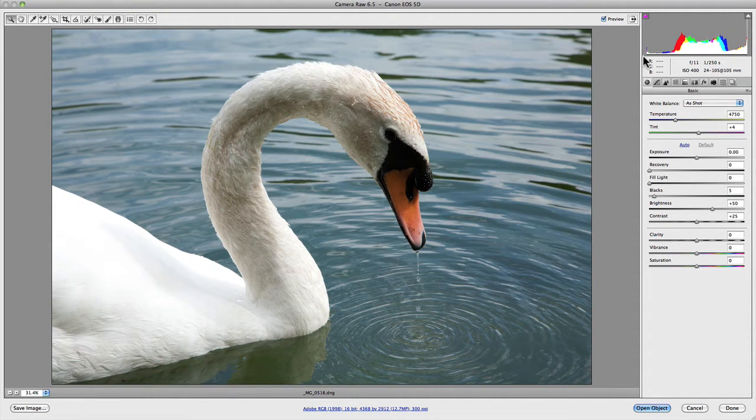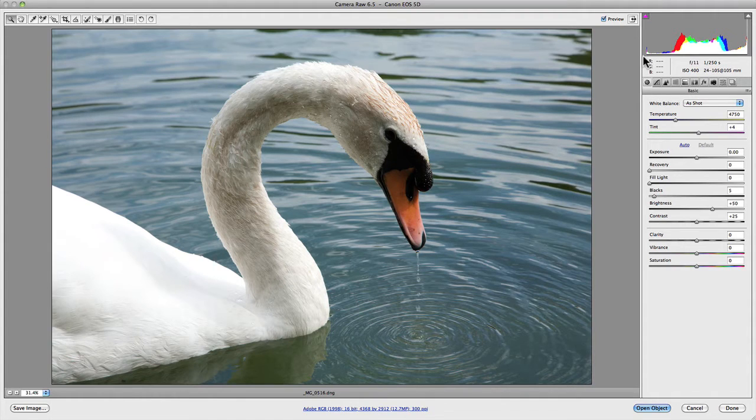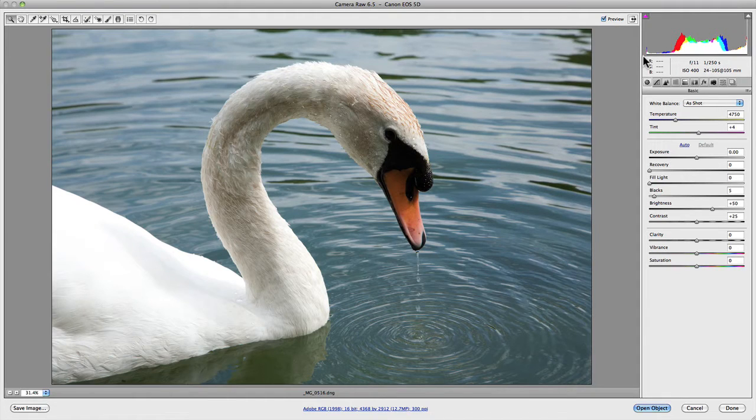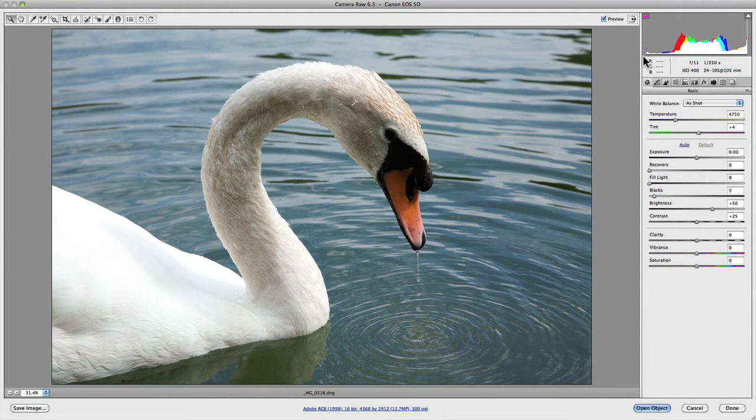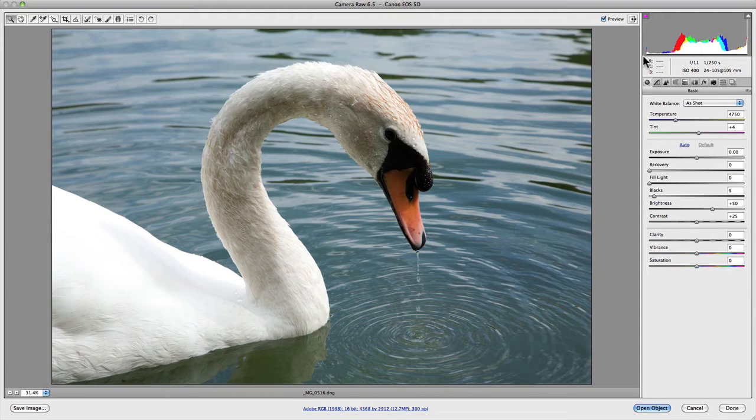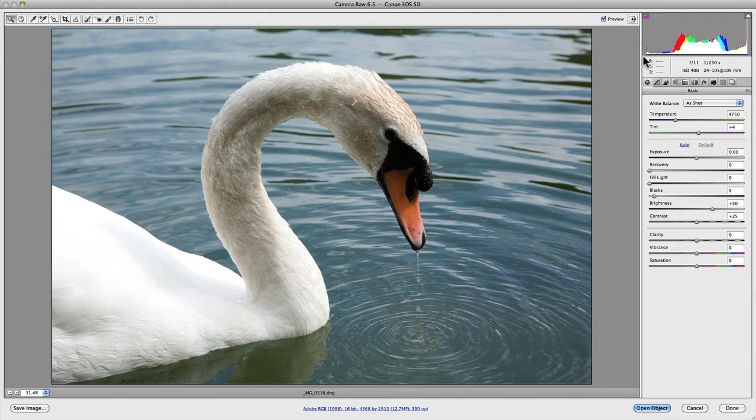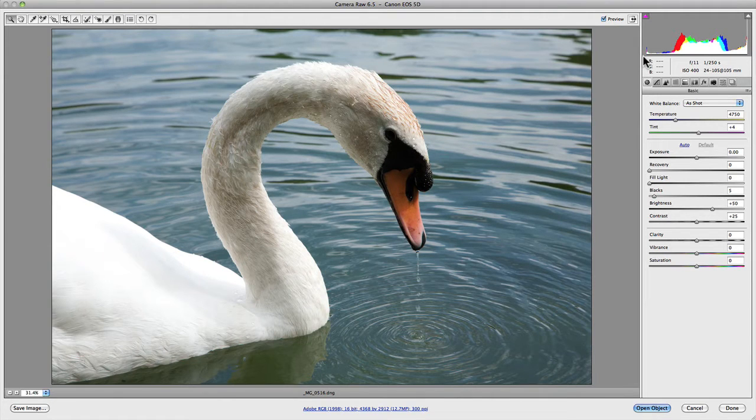The main importance that the histogram plays for you when editing your photographs is it will tell you whether or not you have blown out your highlights or clipped your shadows, which is quite important, especially in this particular shot where I've got some very distinct highlights in the swan's feathers.